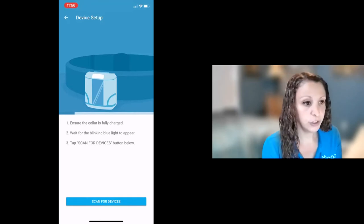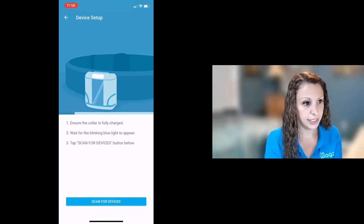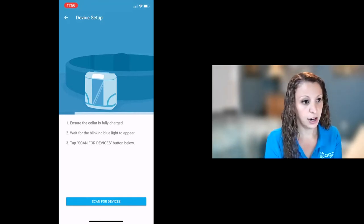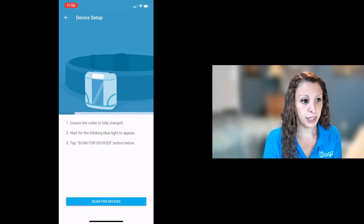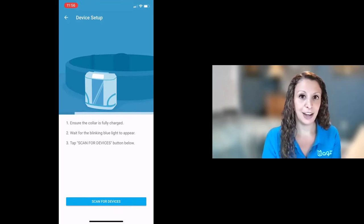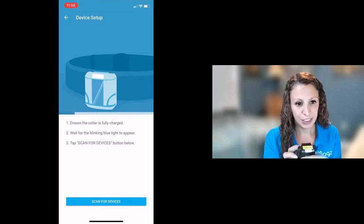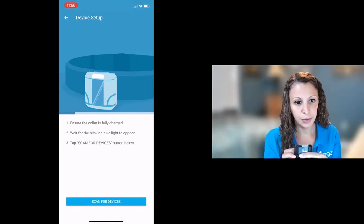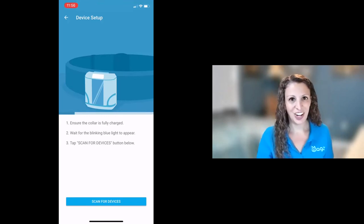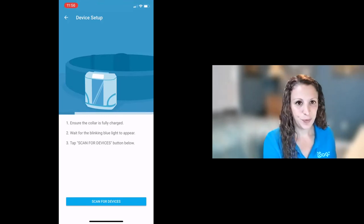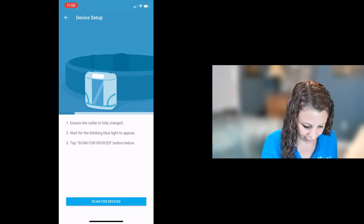So once you do get to this step though it tells you make sure your collar is fully charged, wait for the blinking blue light to appear, and then tap scan for devices. So I don't know if you can see here but my collar is blinking blue. So we are ready to go. So let's hit scan for devices.